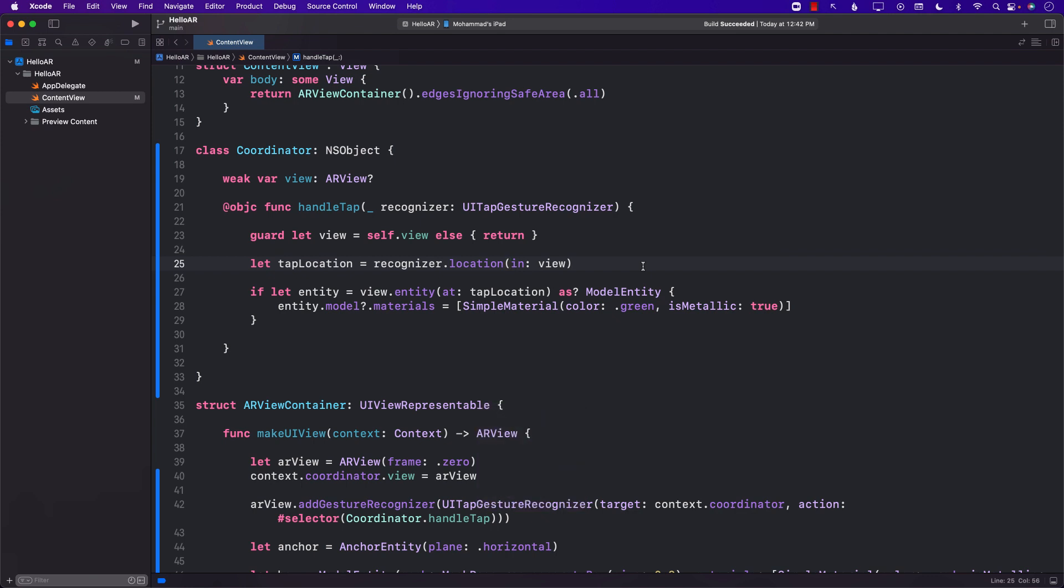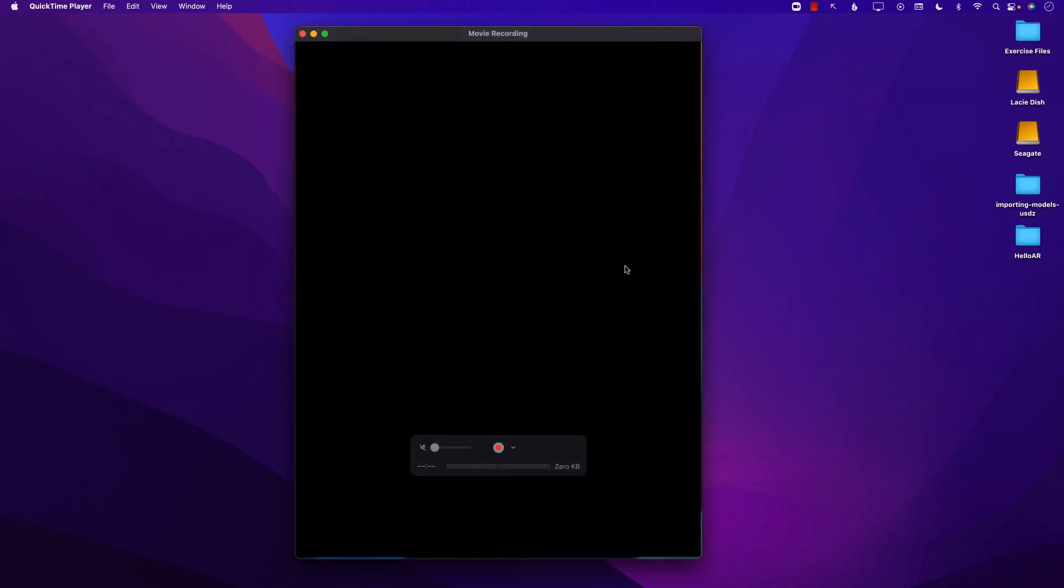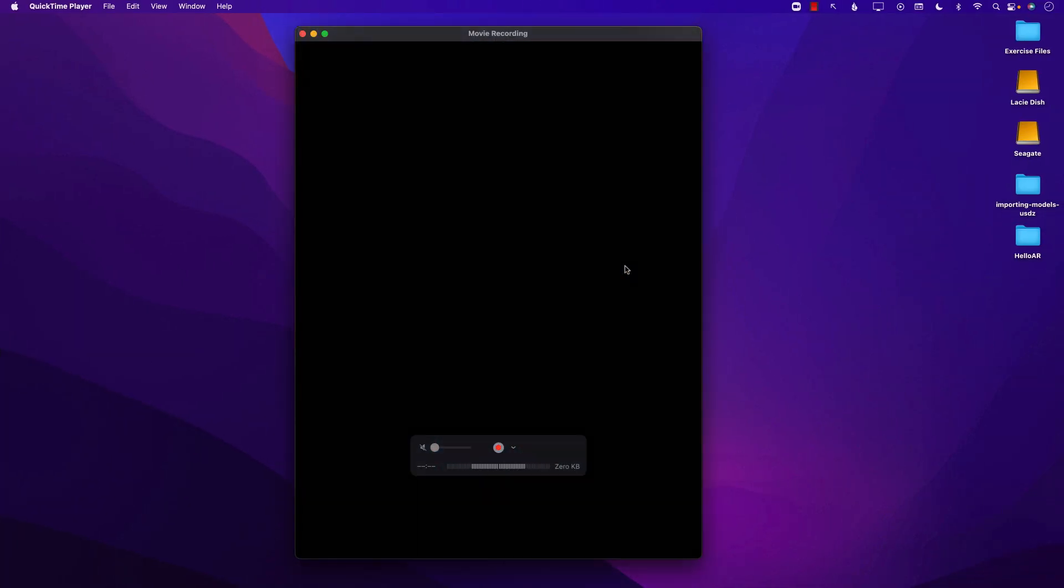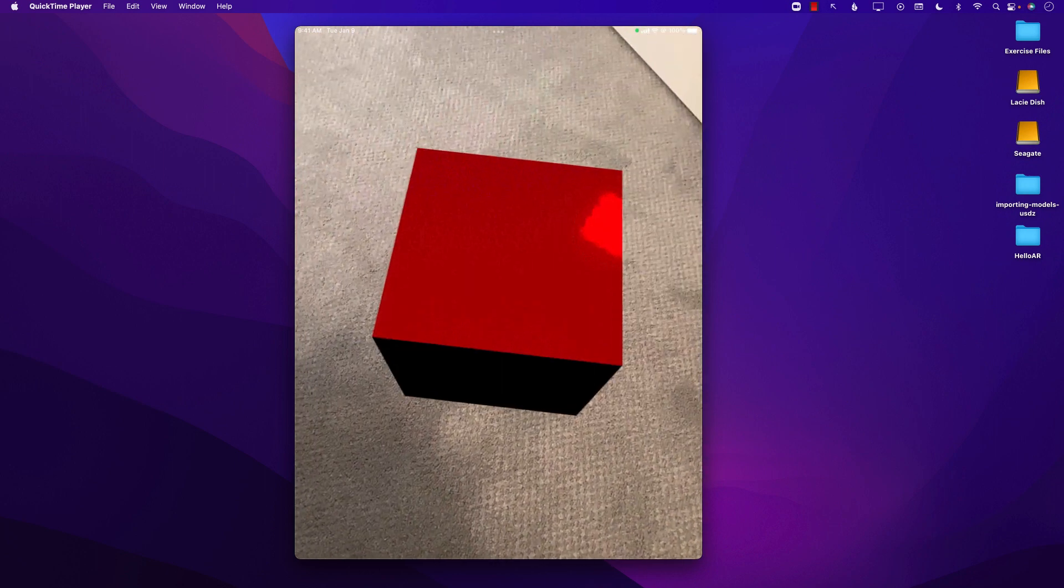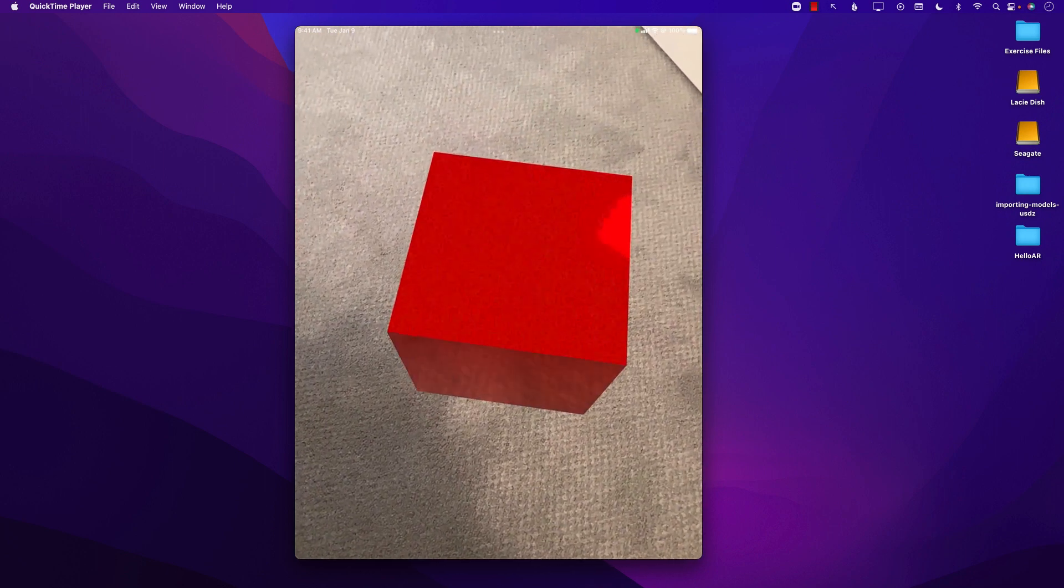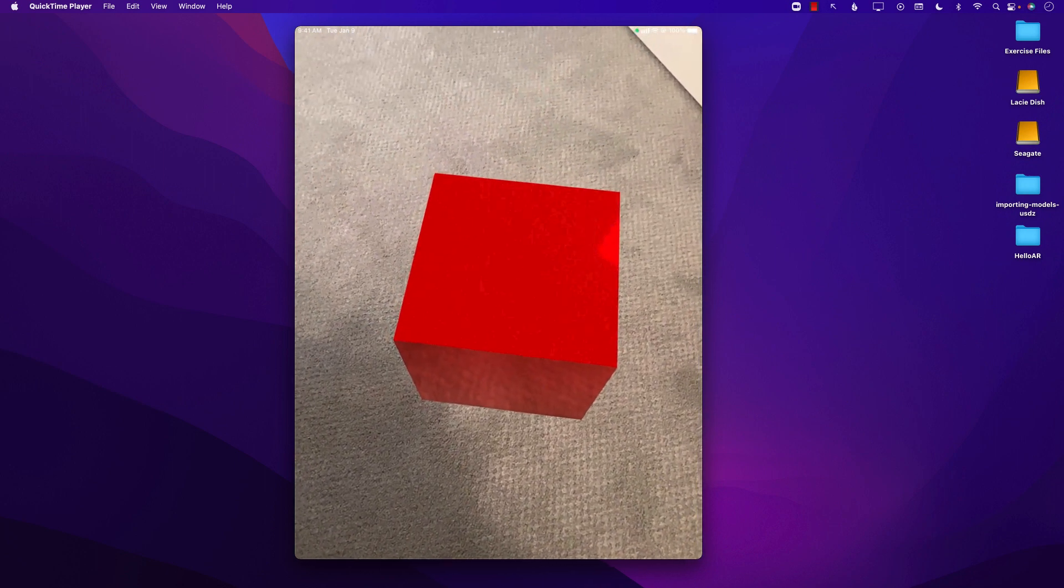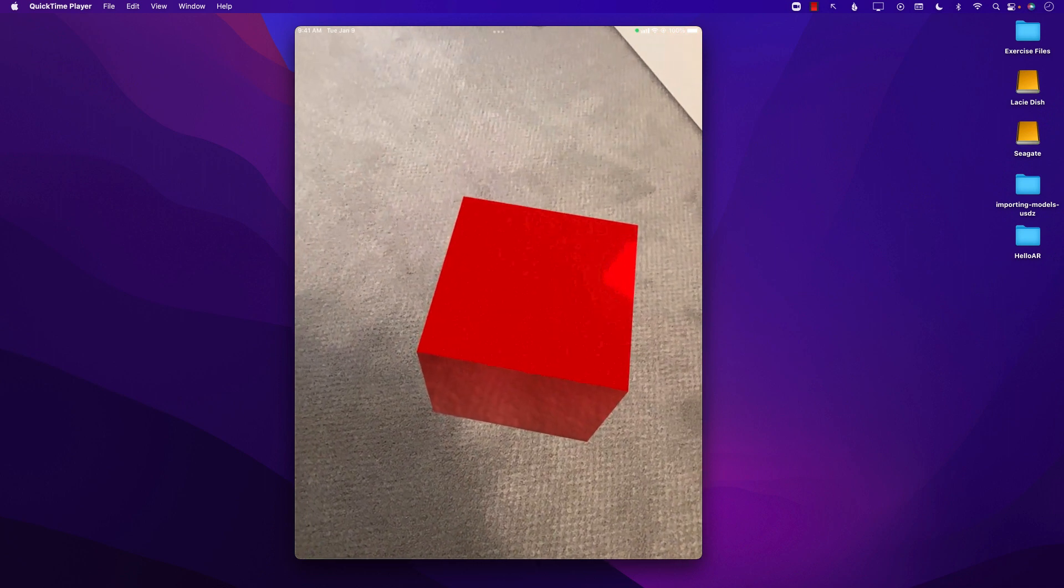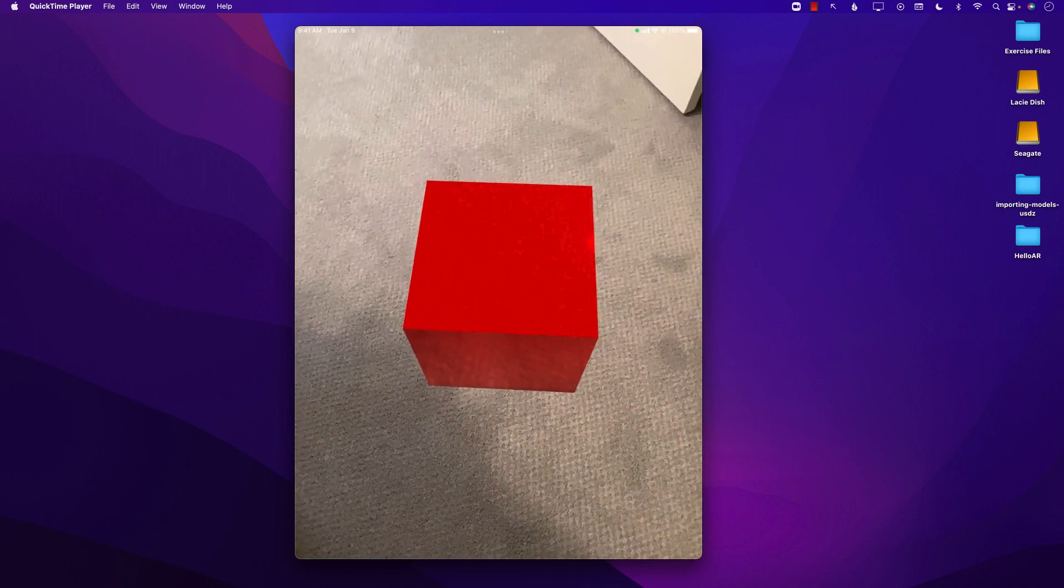Let's go ahead and run our application and see if we can tap on the virtual object and if we are able to do that it should be able to change the color. I'm going to go ahead and run the application. The first thing we're going to do is we're going to try to find a nice plane and you can already see that we are able to find the plane and we're able to put our red box on the plane.